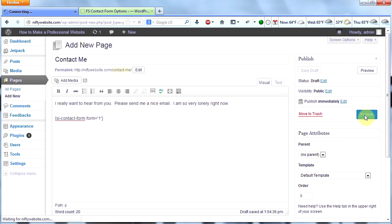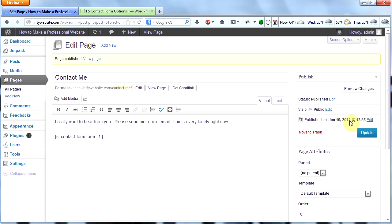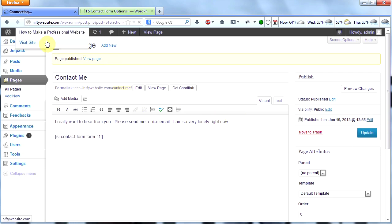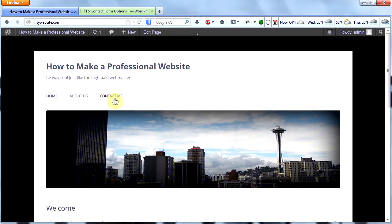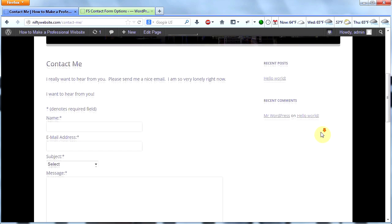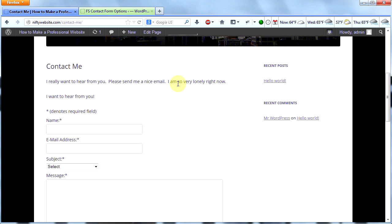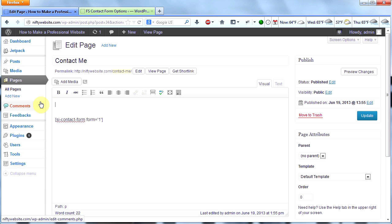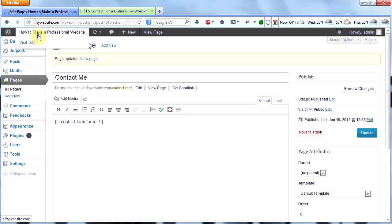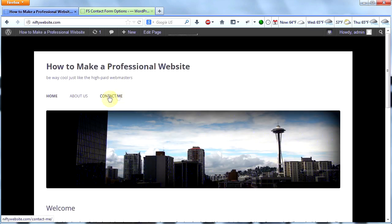All I'm going to do now is click publish and I now have a very cool contact form set up on my website. Let's go check it out. I'm going to go to my homepage and here's the new page I just added called Contact Me. Let's click it and see what it looks like. There's our form. It looks good. But I also added 'I want to hear from you' in the form itself, so I'm going to edit the page and get rid of all that extra text and just leave the email form by itself, then click update.